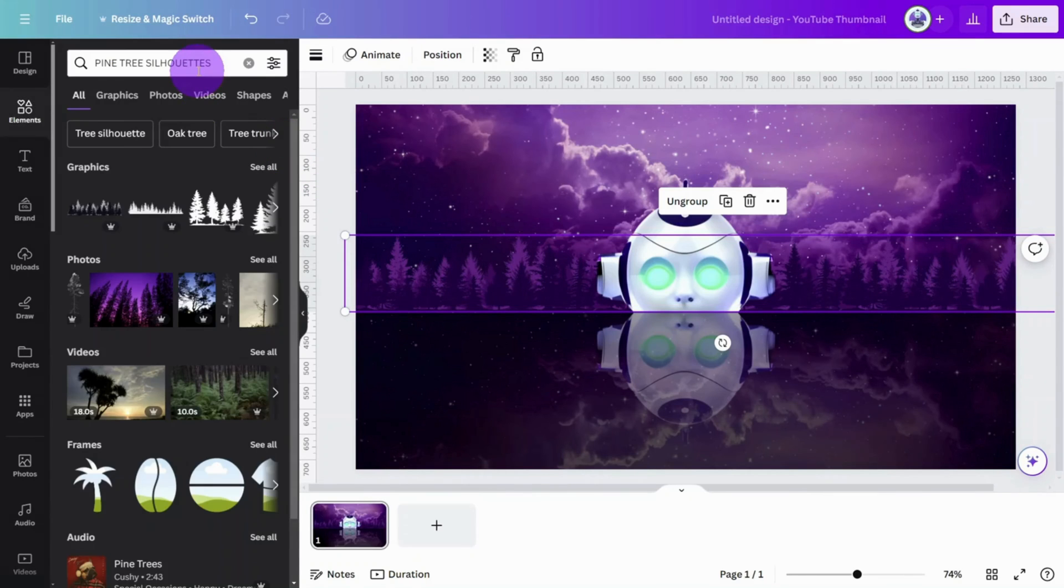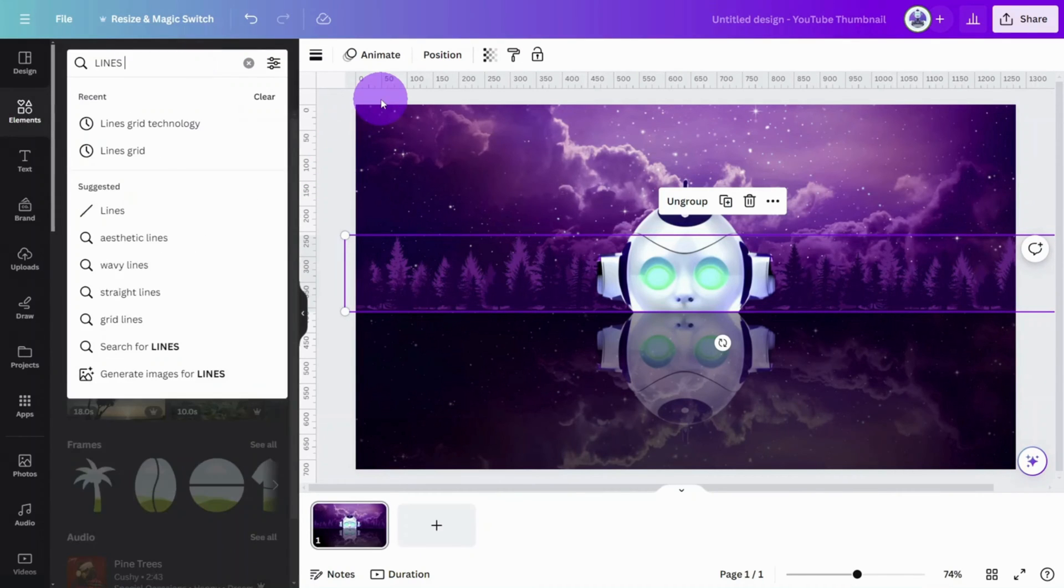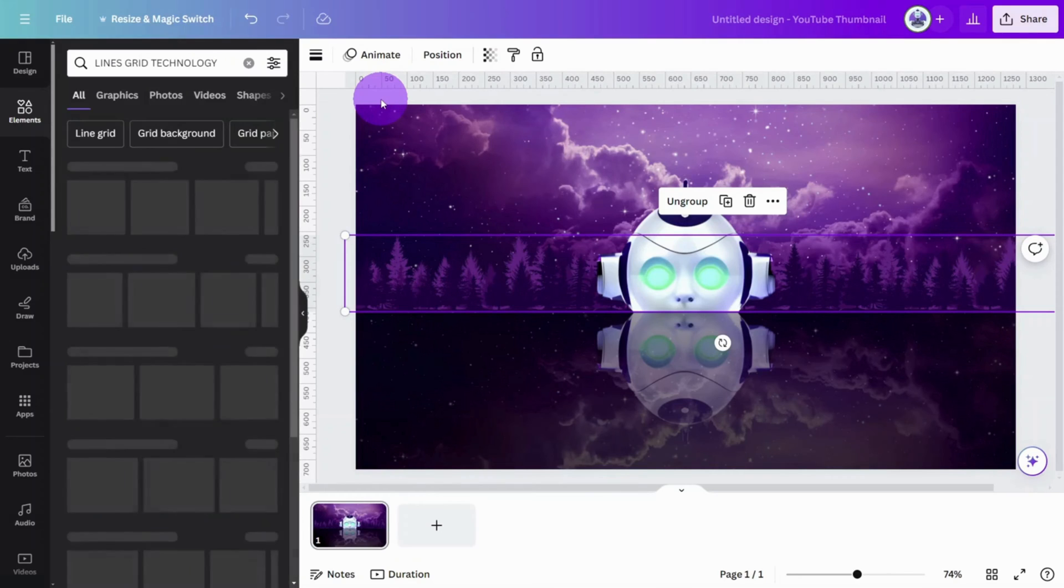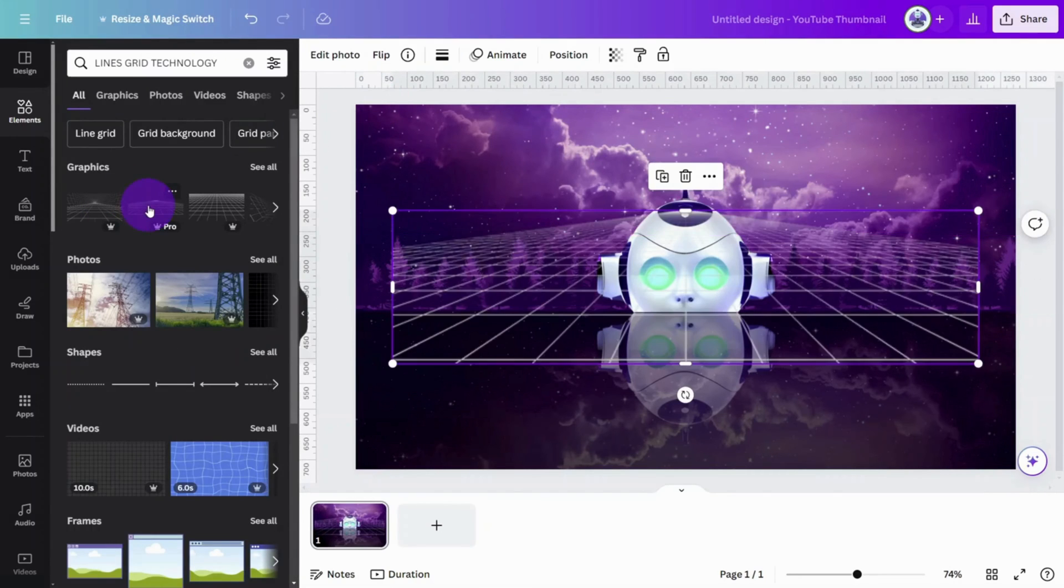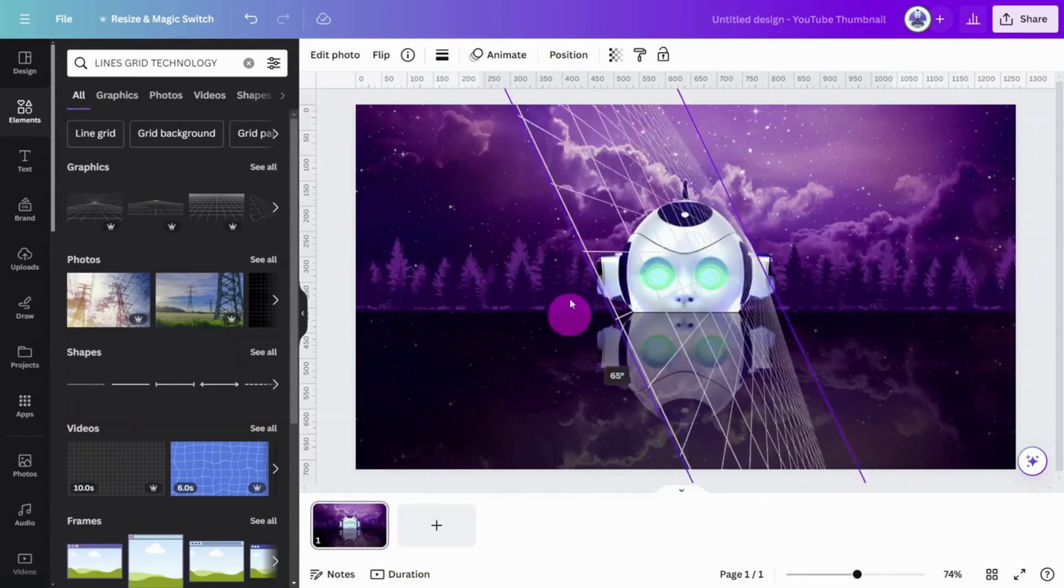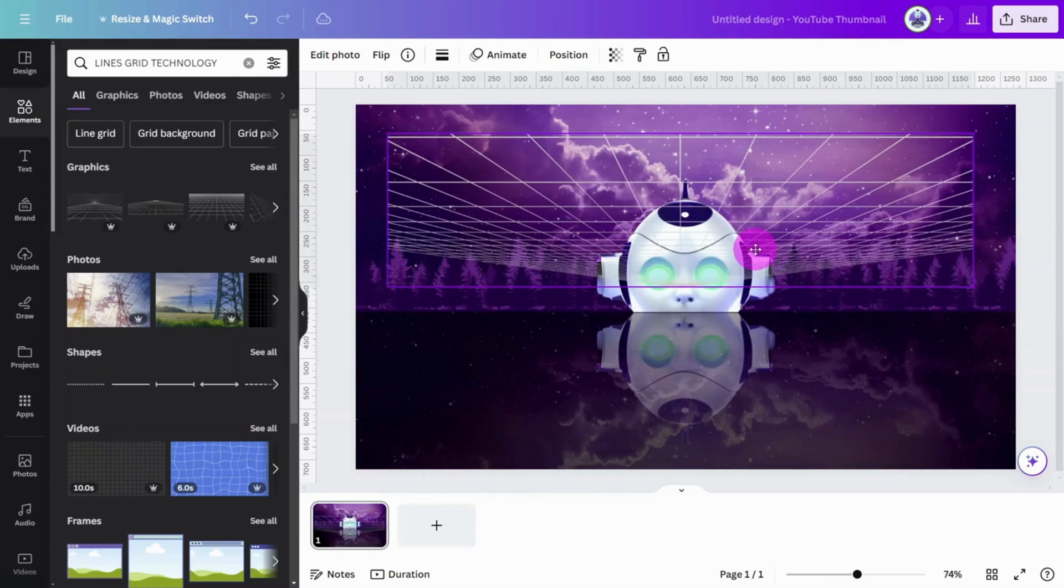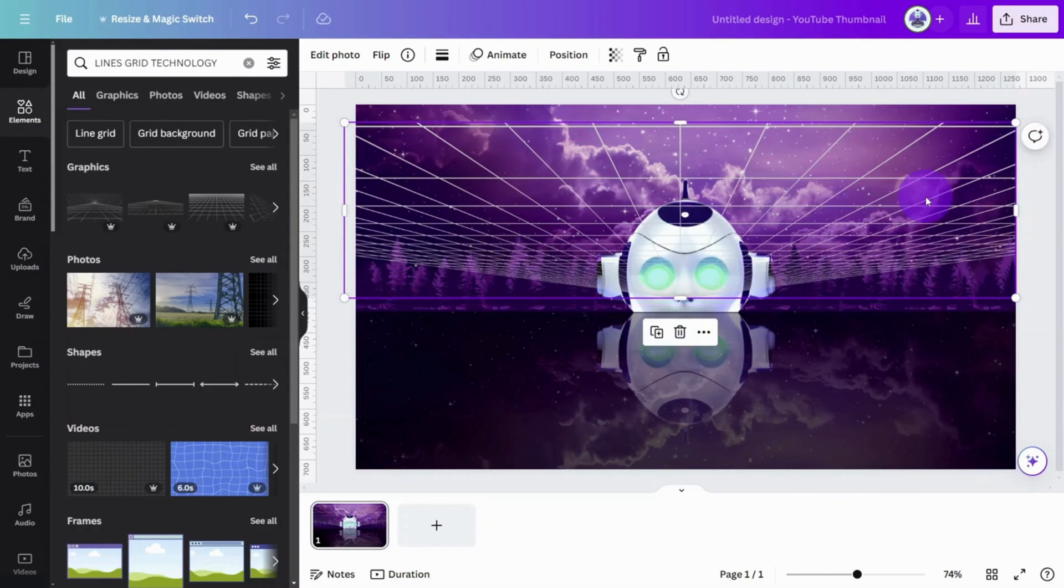Open the Elements tab and search for Lines Grid Technology. Select this one, then rotate it to 180 degrees and position it so it covers the top half of the canvas.